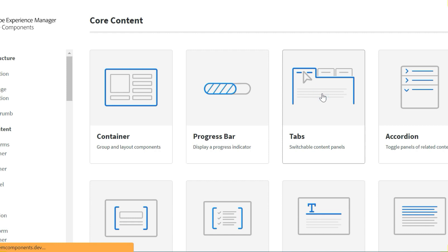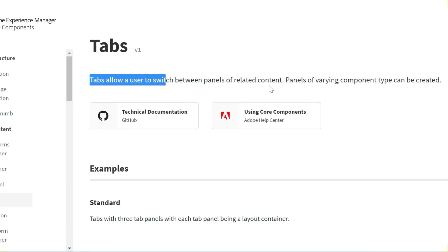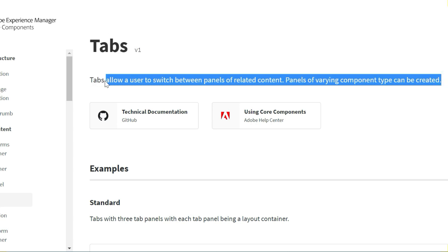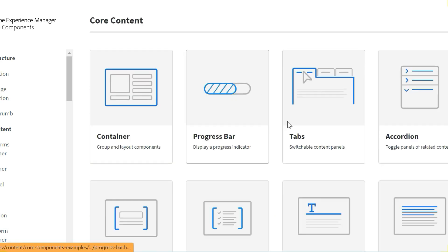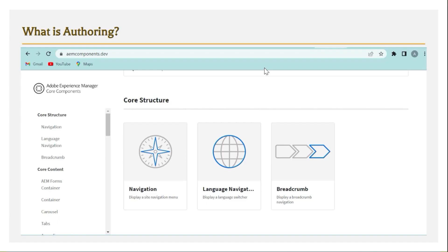If you click on a component here, you will have a high-level description of what that component is about and when it should be used. Based on that, we make a decision as to when this particular component has to be used, and accordingly use it on the page to create the page layout. Let's try to see how we do all this in AEM now.